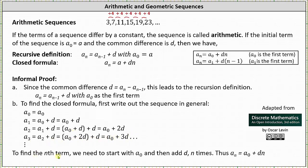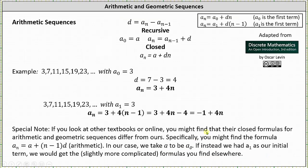This pattern continues. To find the nth term, we start with a sub 0 and then add d n times, which gives us the closed formula a sub n equals a sub 0 plus d times n. So if we have an arithmetic sequence, the common difference d is equal to a sub n minus a sub n minus 1, the recursive definition is a sub 0 equals a and a sub n is equal to a sub n minus 1 plus d, and with a sub 0 equal to a, the closed formula is a sub n equals a plus d times n.